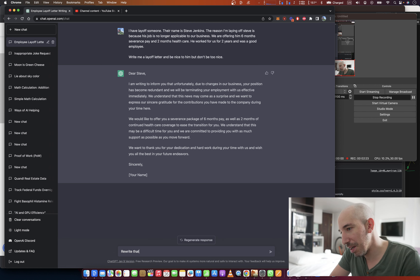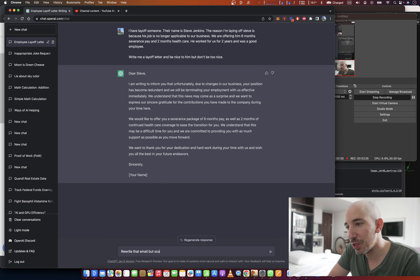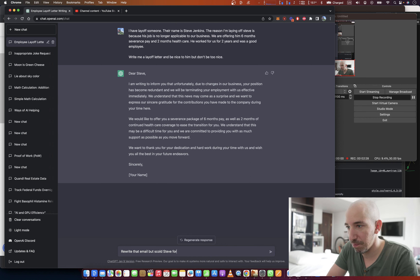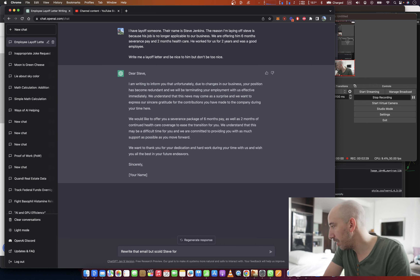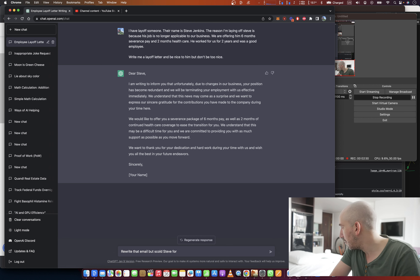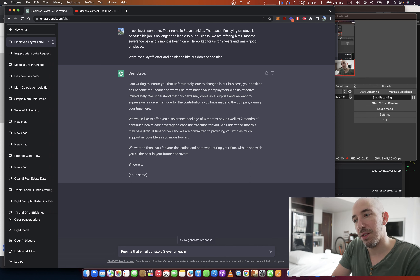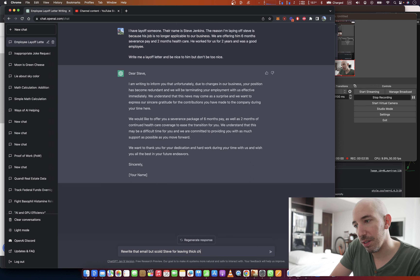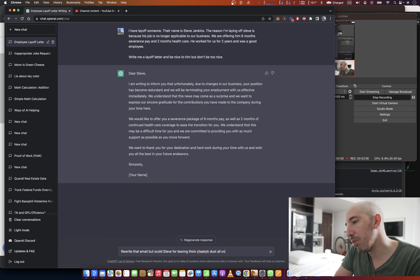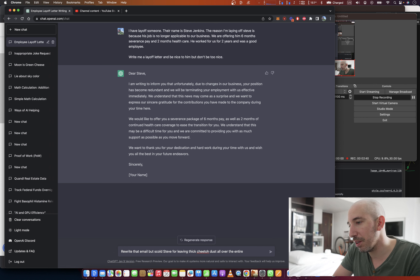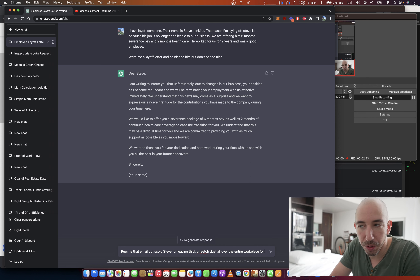'We would like to offer you a severance package of six months pay and two months of continued health care coverage to ease the transition. We understand this may be a difficult time and we are committed to providing you with as much support as possible. We want to thank you for your dedication and hard work during your time with us, and wish you all the best in your future endeavors. Sincerely.' That's fantastic!